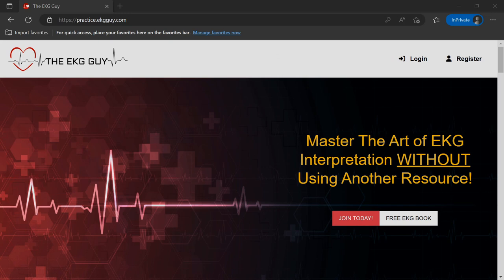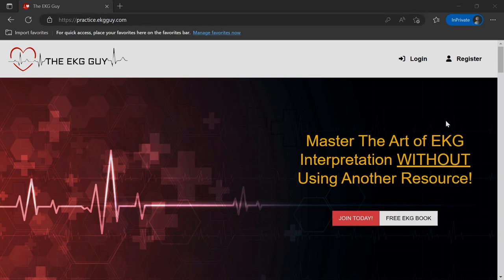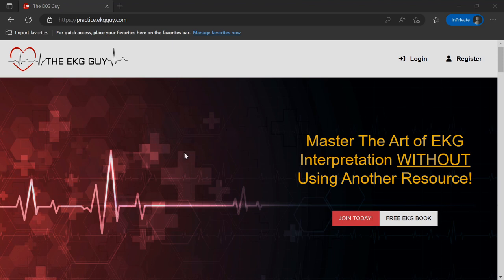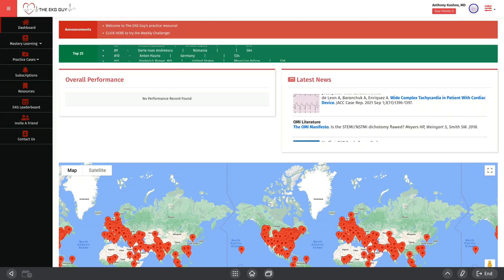If you want to follow along with this interpretation, go to practice.ekgguide.com, register if you haven't, or log in if you already have an account. Registration is free. Once you log in, we're going to go to this case.